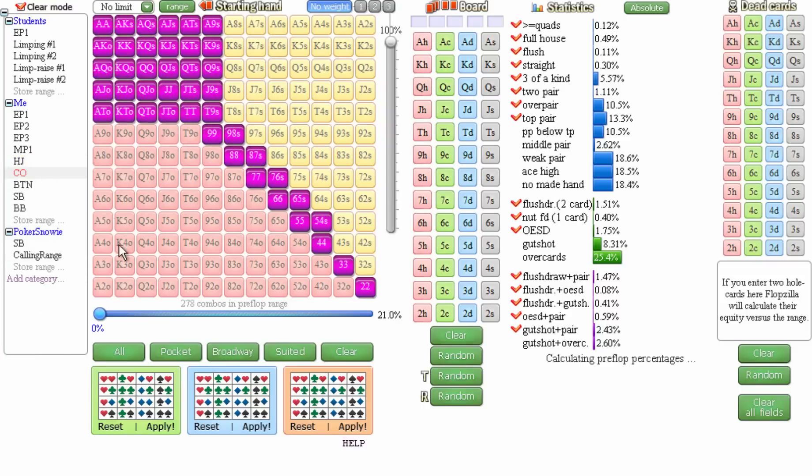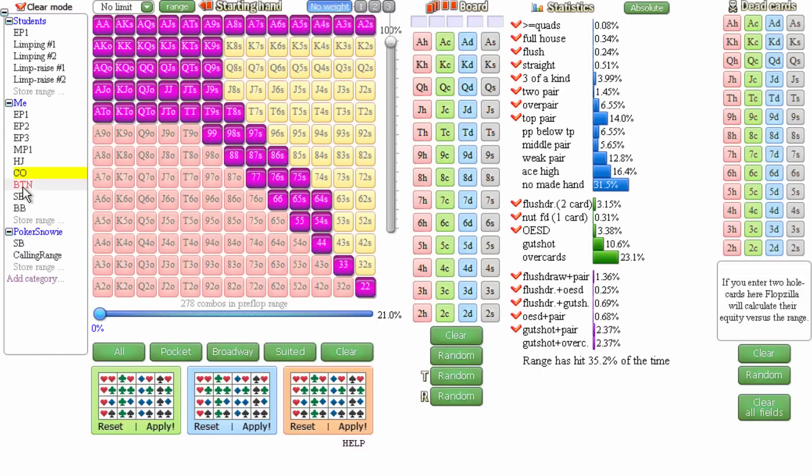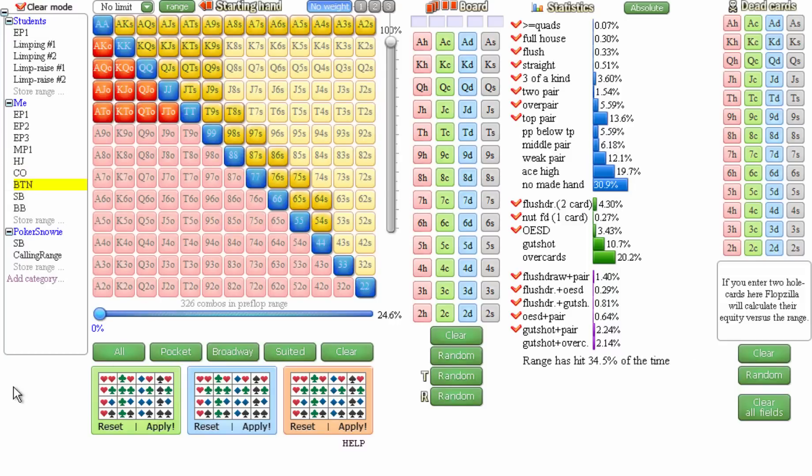Then in the cutoff on the button, my ranges start to expand dramatically. So it'll look something like 5-4 suited plus, as well as any two suited cards, 9s or better. Once I get on to the button, I add suited connectors, suited gappers, and suited aces.